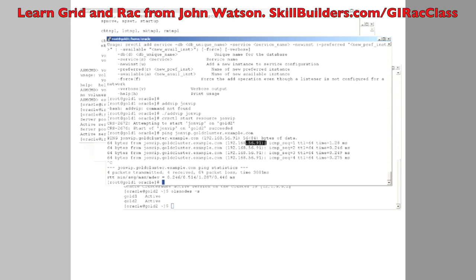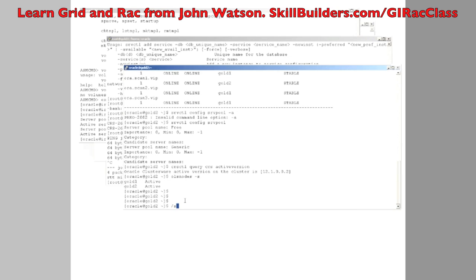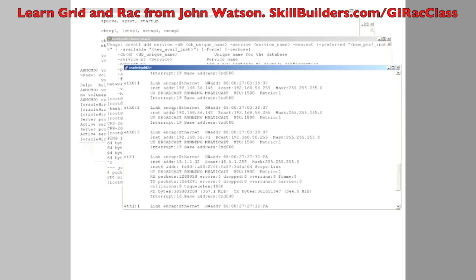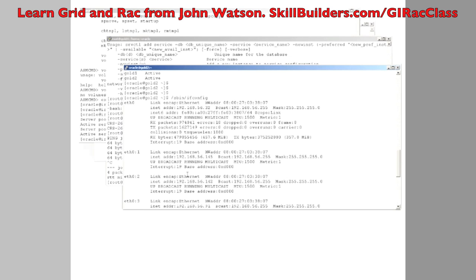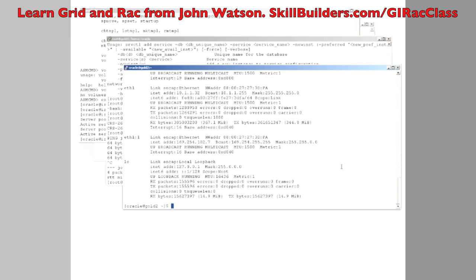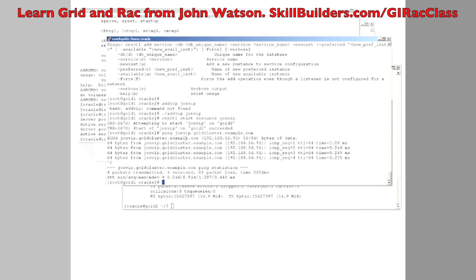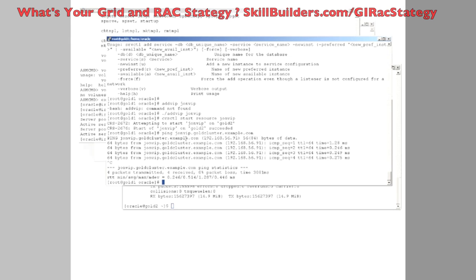The proof — what address is it? 5691. We can see on gold two, there it is. It's come up as the third virtual address on network card ETH zero. What if I want to relocate it? No problem at all. If the server went down — I won't crash the machine right now because I want to use it later — but if I did crash the machine, Grid Infrastructure would identify that and the VIP would then fail over automatically.